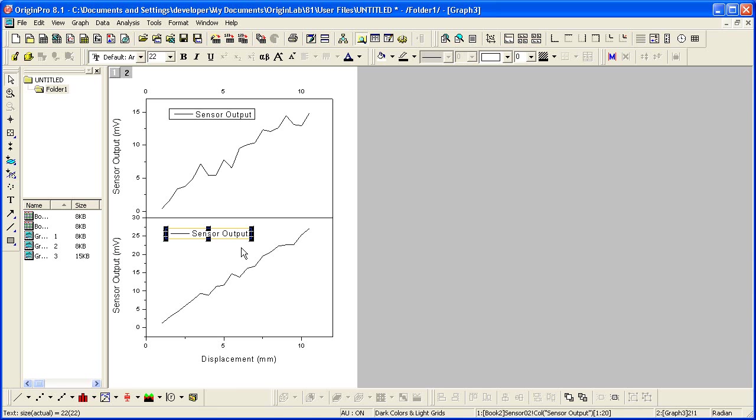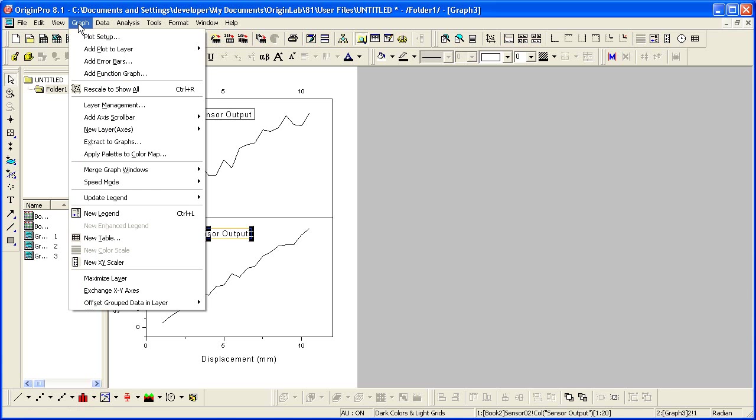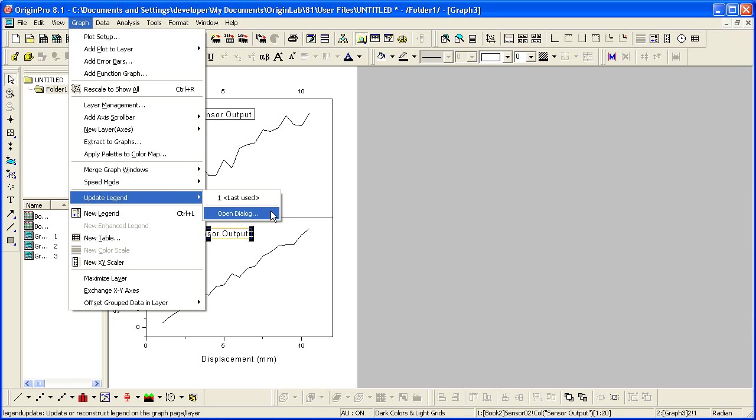The two graph legends are the same in the output page. Origin uses the worksheet column's comments label row, or if empty, it will use the long name if there is one. To modify this, click on Graph Update Legend, open dialog.